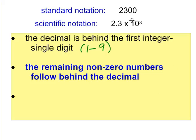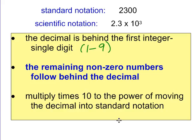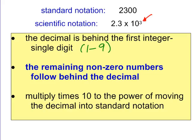The remaining non-zero numbers follow behind the decimal — so the 3 follows the 2. The extra zeros are dropped in the decimal part of scientific notation. Then we multiply by 10 to the power needed to move the decimal back into standard notation. To go from 2.3 back to 2,300, we move the decimal three places to the right — because it's a large number, the exponent is positive.